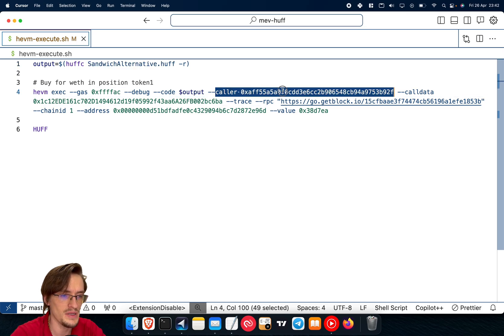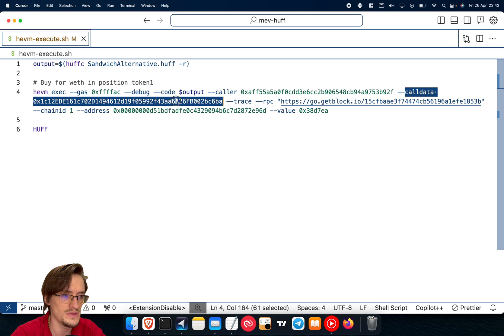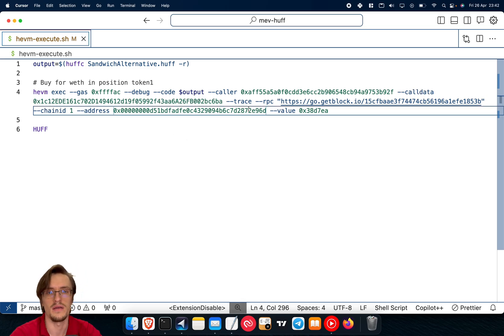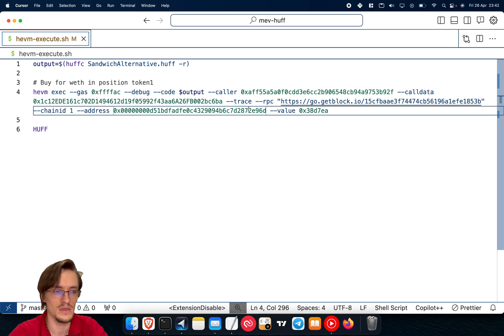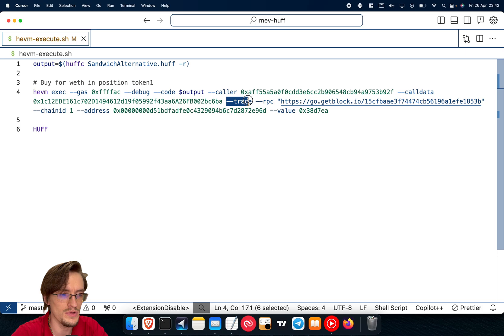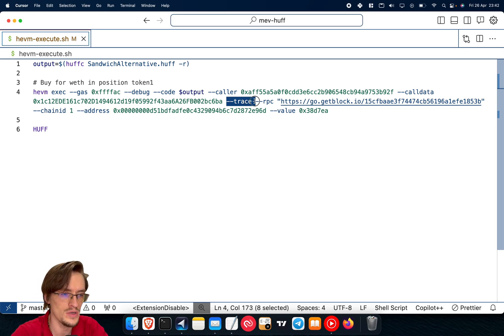Then you can set up the caller, the call data. This is the most important step because this is where you define which instruction, which function is being executed, and what data you're passing so that the contract knows what's going on. Trace, so that you can go through every instruction step by step, every opcode.